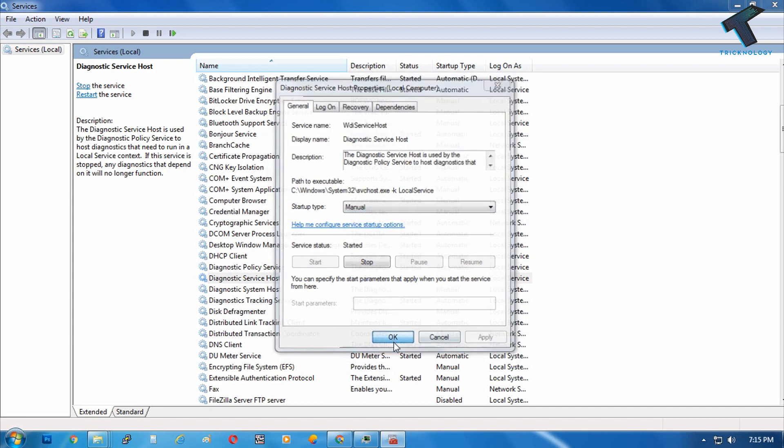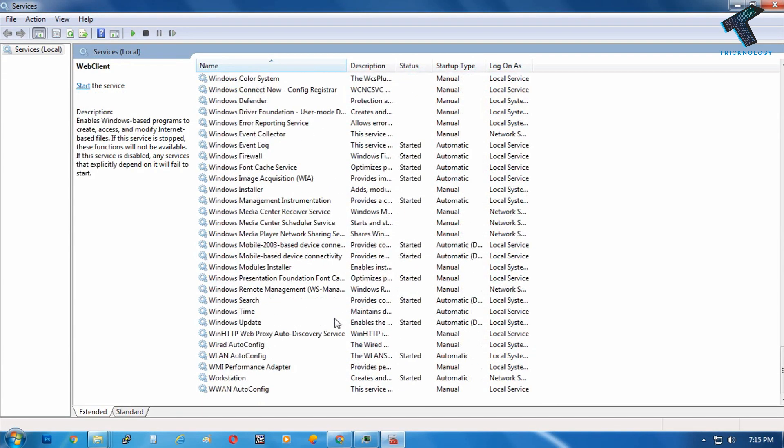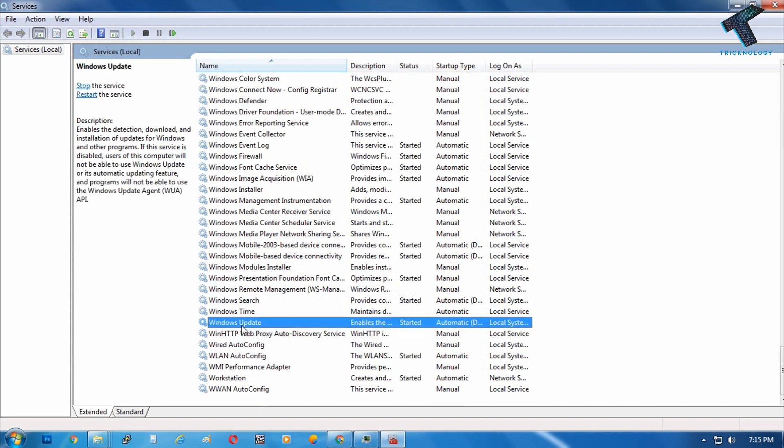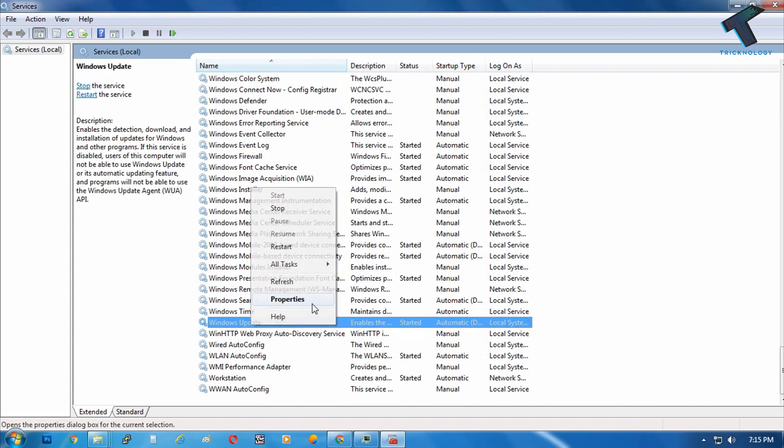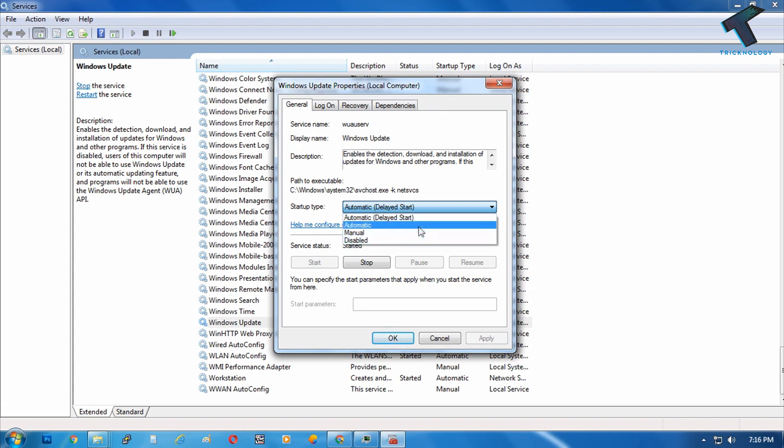Now go to Windows Update. You have to right-click over there, go to properties, and on the dropdown menu you have to select Disable. After that, click on Apply.